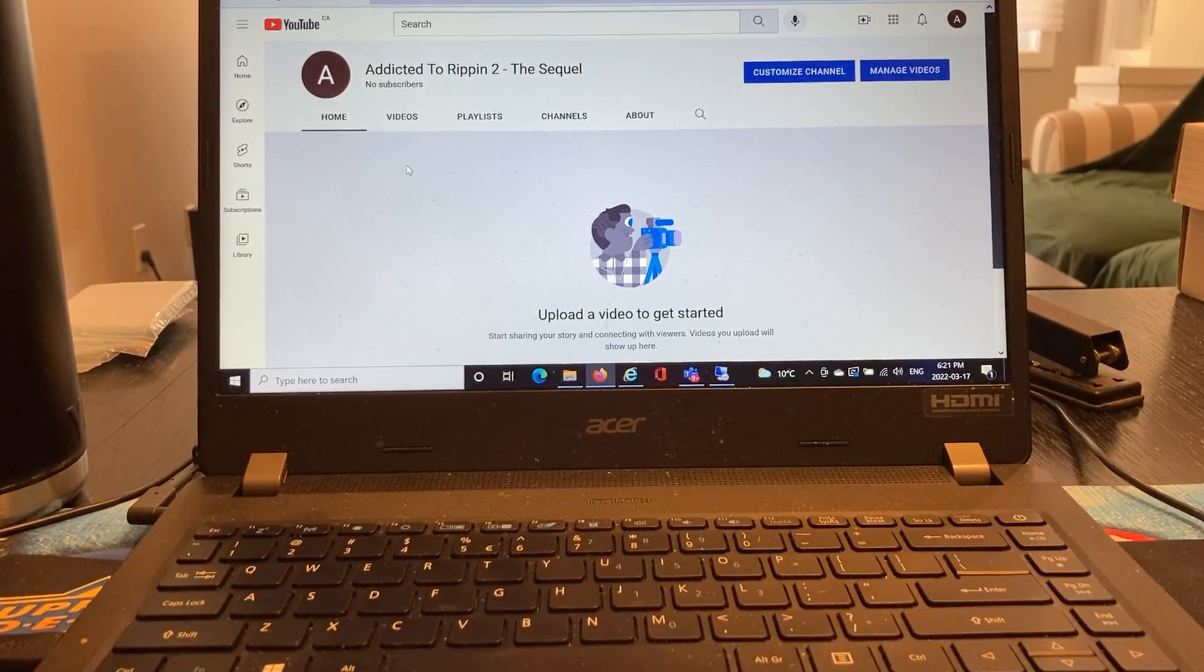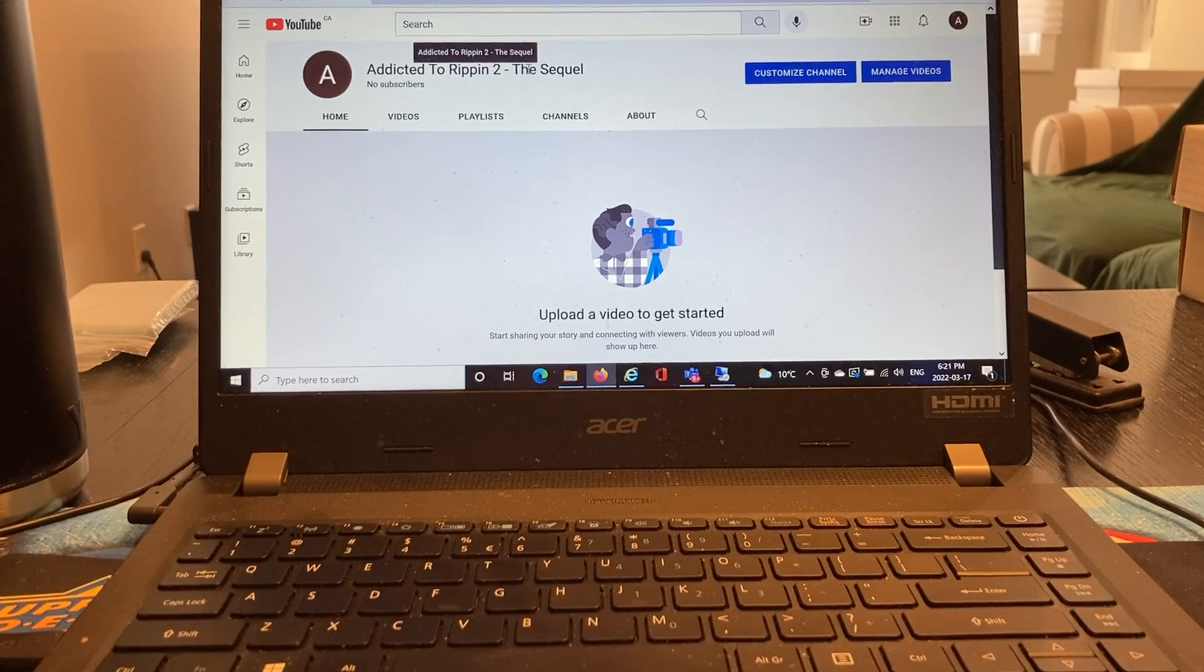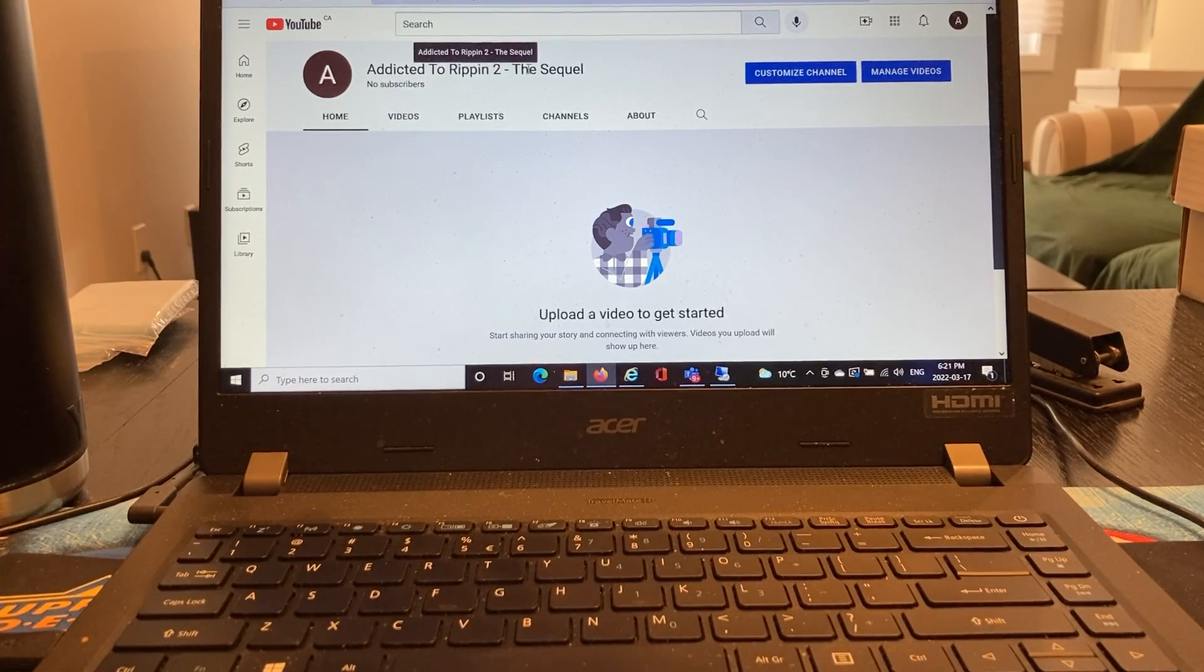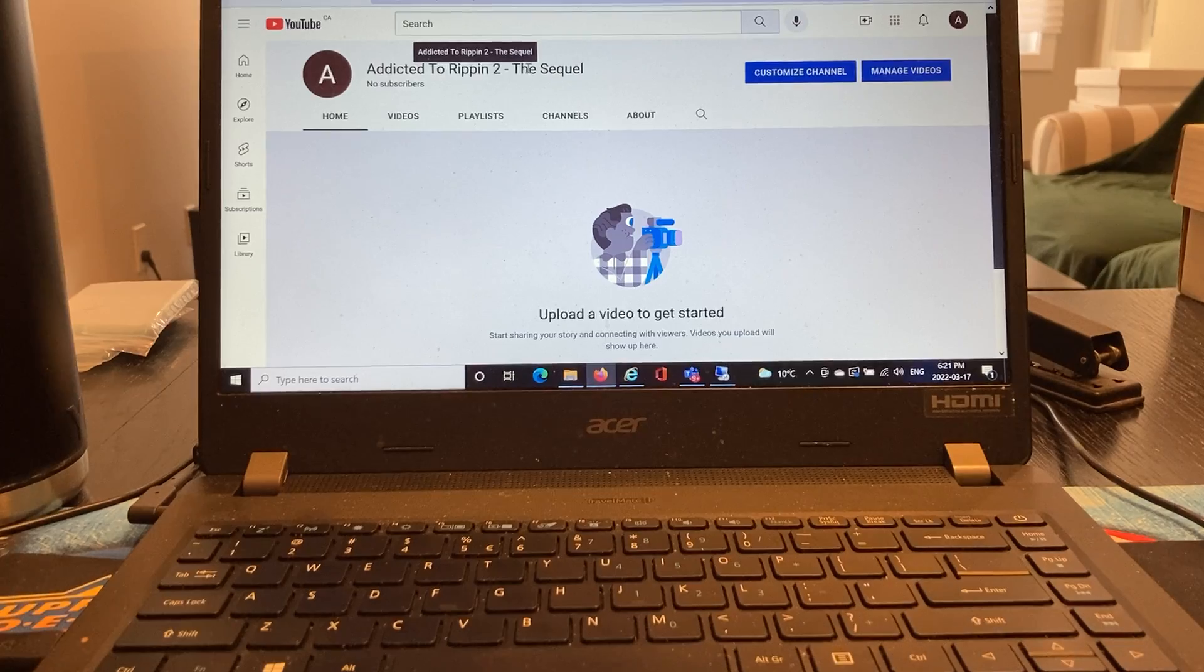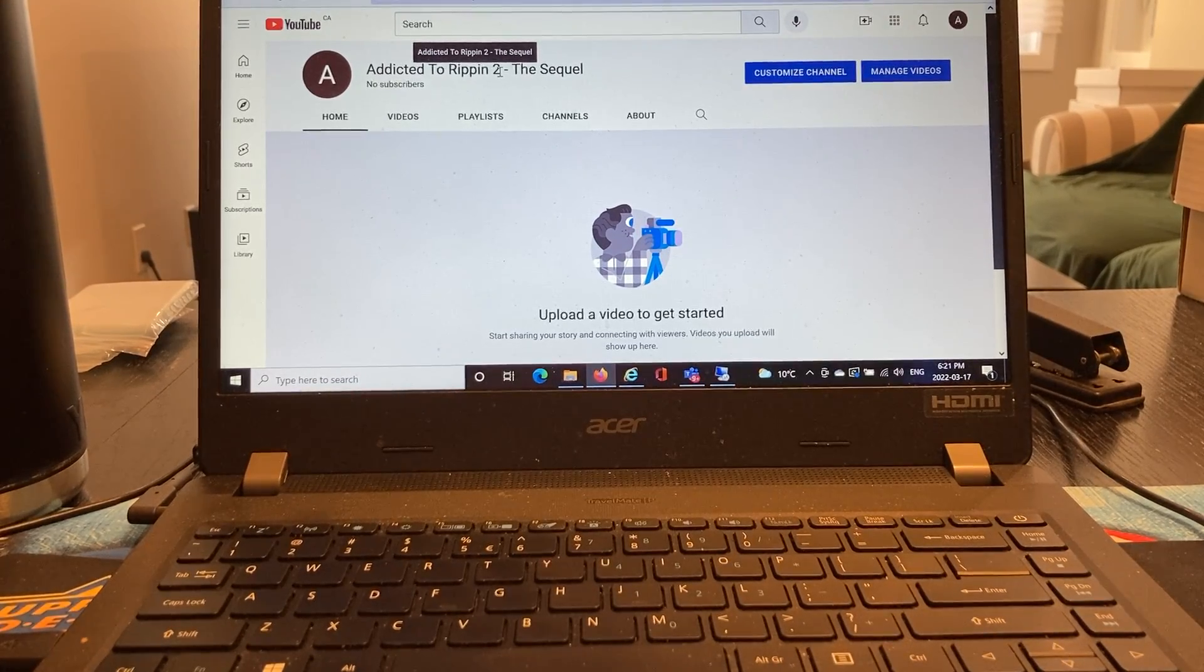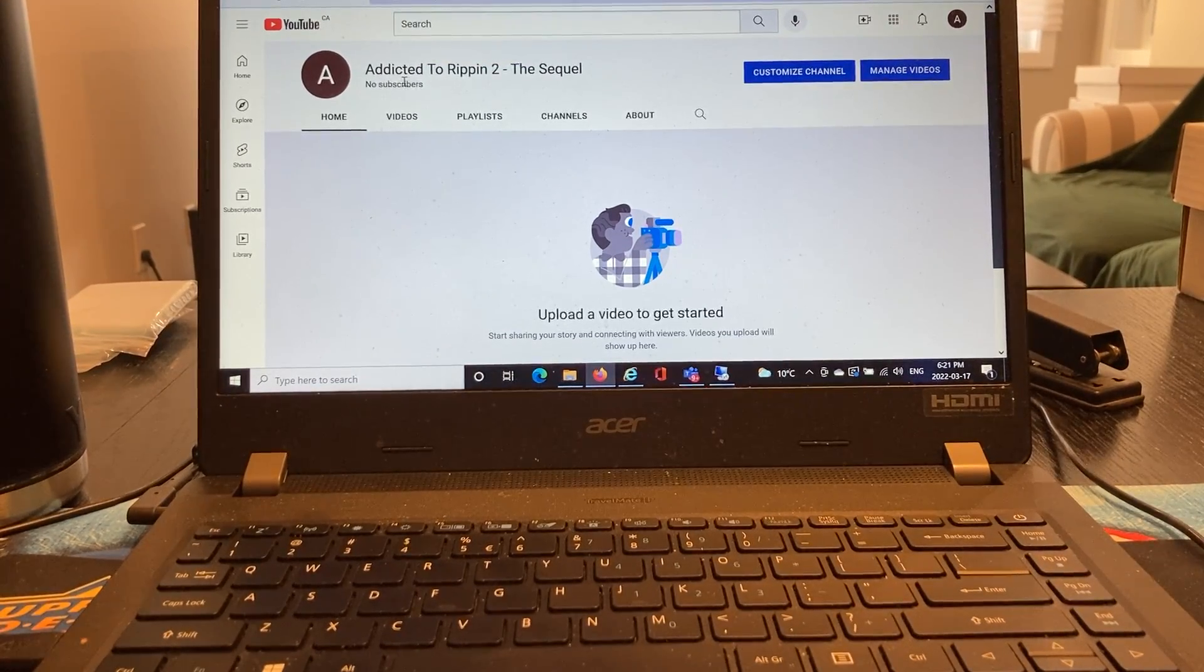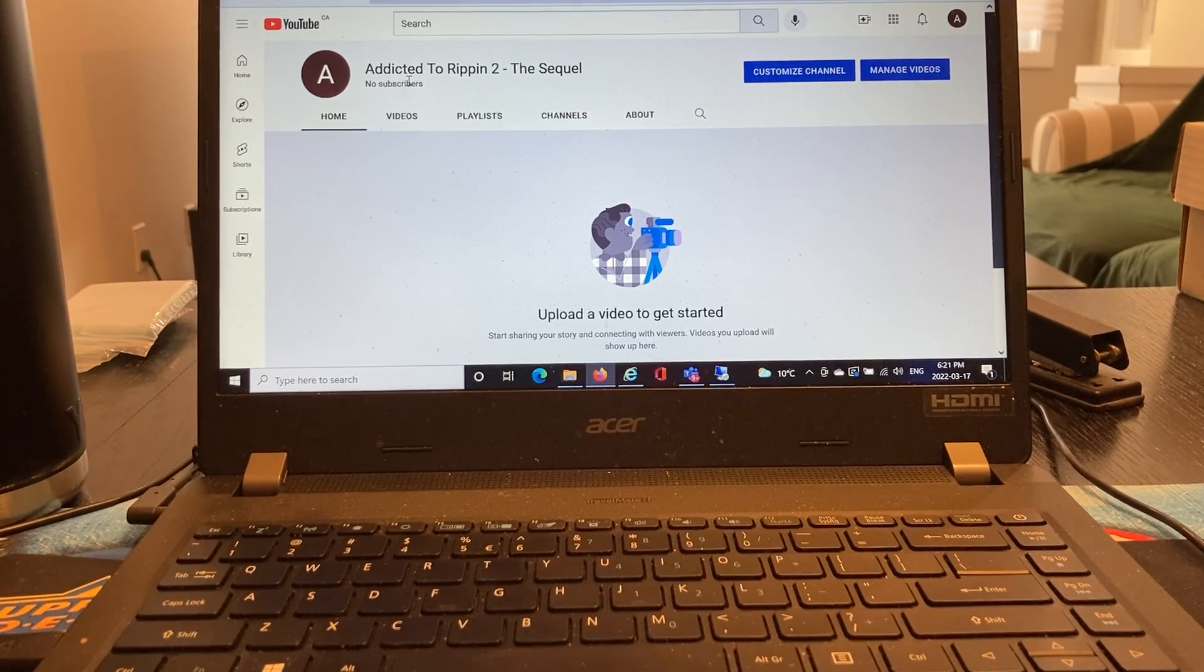I've had to create a second channel called Addicted to Ripping 2, the sequel. Unfortunately, issues with YouTube and Google have forced me to close my existing account or at least not upload to it anymore, but I will be uploading all new videos to this new channel here. I will leave a link in the description below.